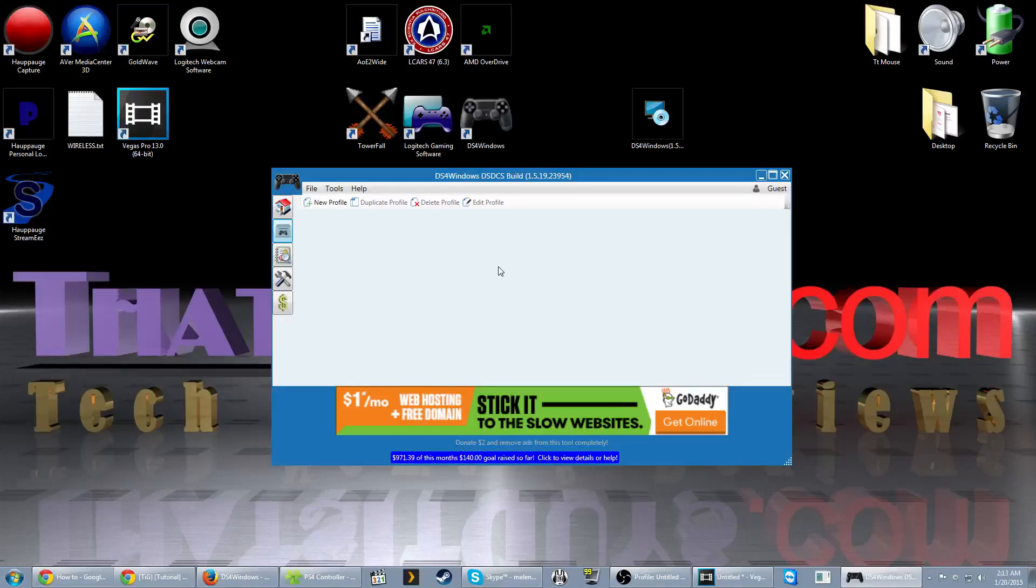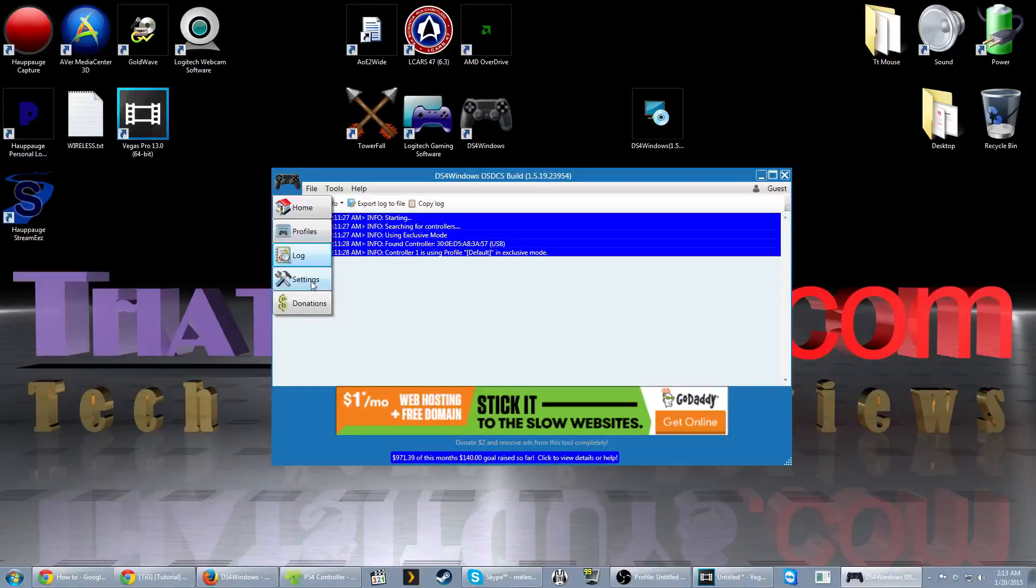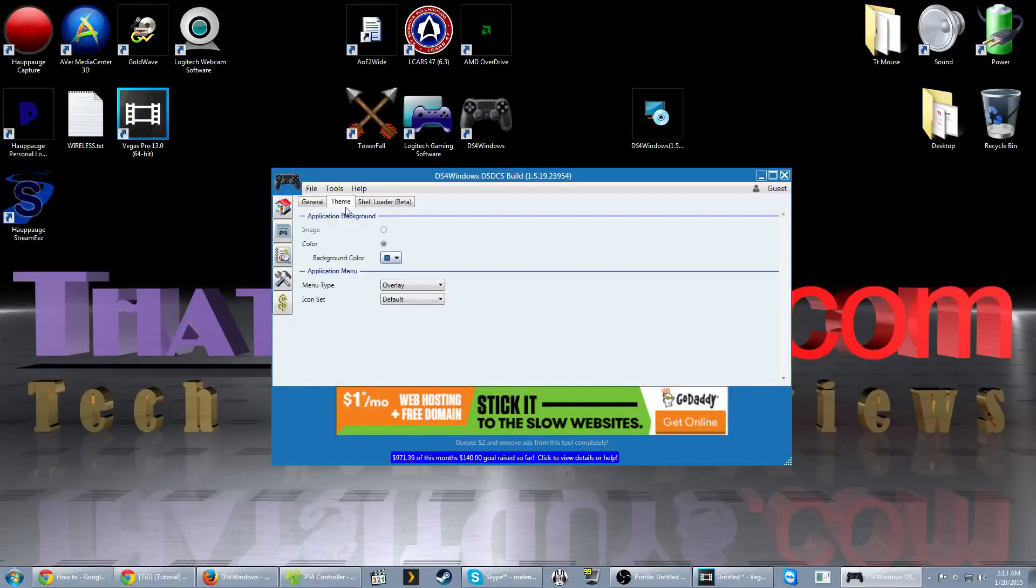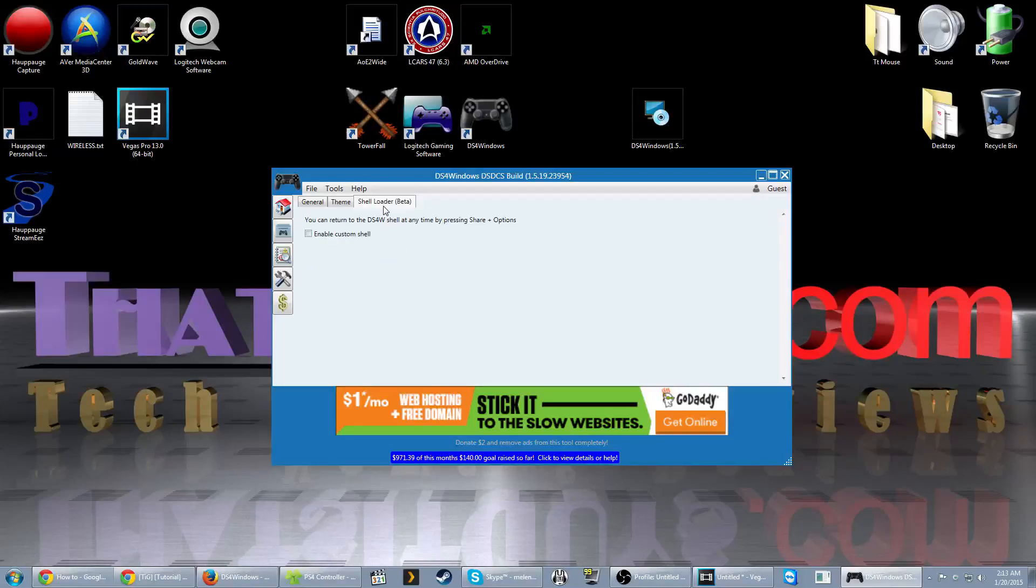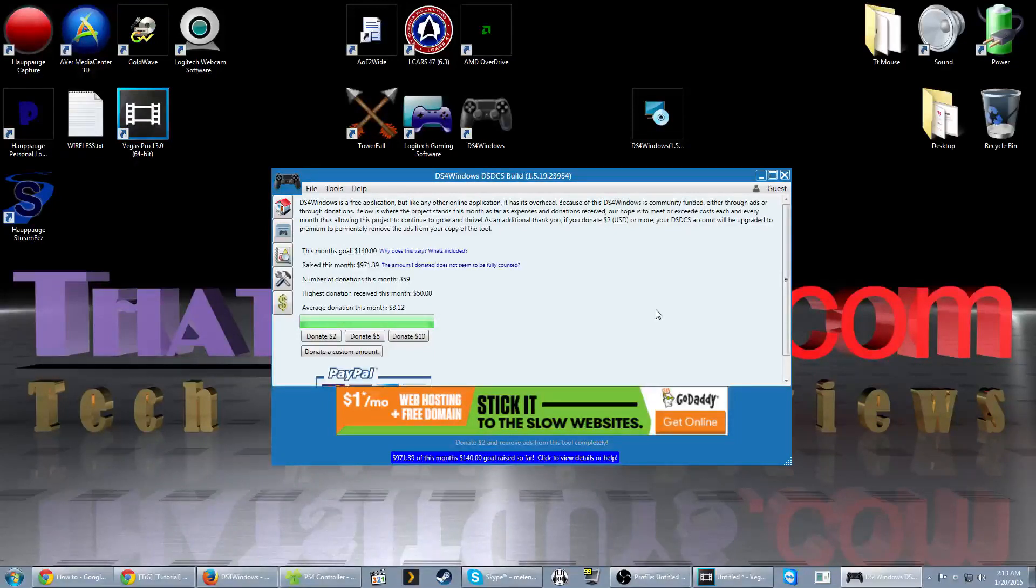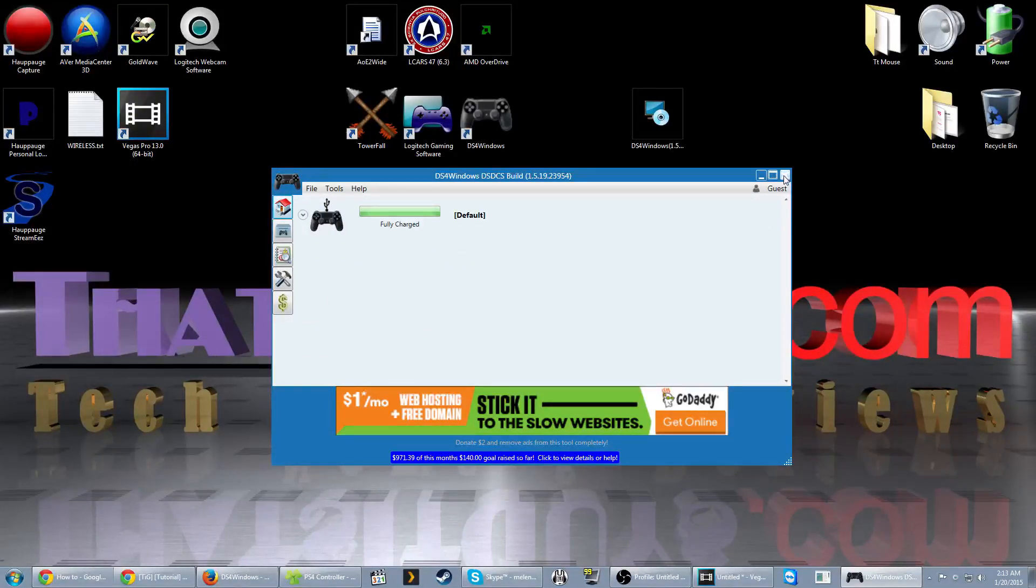The one thing they let you do is set profiles. You can create them or download them from the internet, and these are basically profiles for individual games or emulators. There's a log screen which shows you log information. There's a settings option that allows you to change some settings for the program and the controller. Theme option for the program, and something that looks like they're going to add in later on. There's a donation screen here. There's one person working on this project right now, so if you feel like donating to the project, you can do so right here. And that's pretty much it.